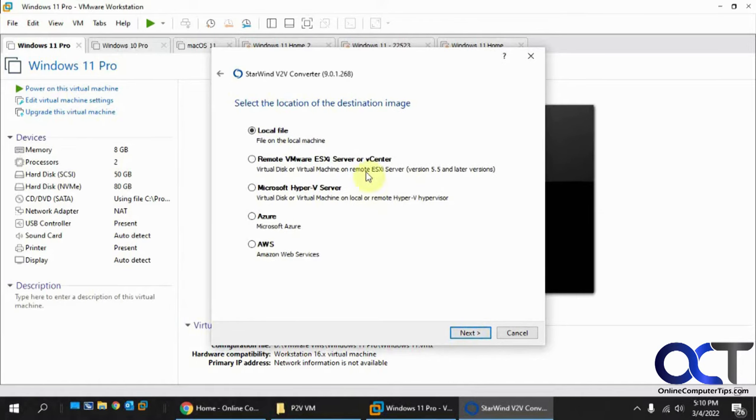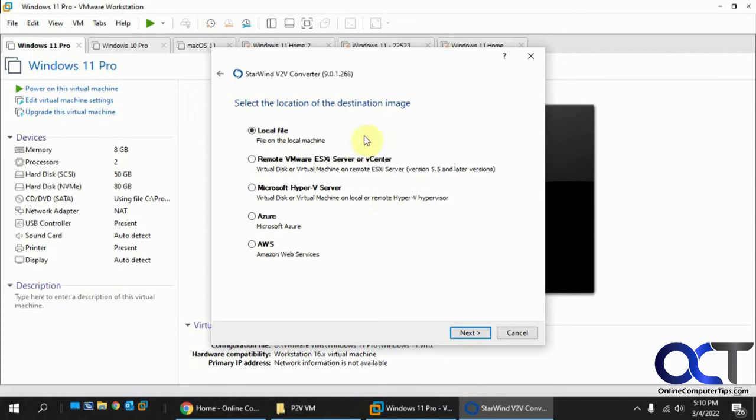You could also do this for, like you say, you have a secondary drive and you want to convert it to a secondary drive for an existing VM. You could use this as well and do that.